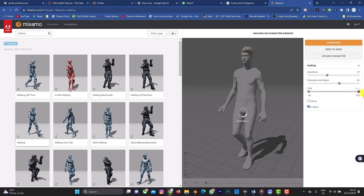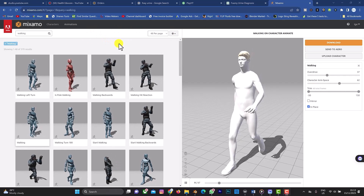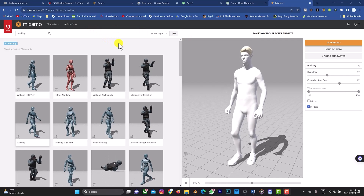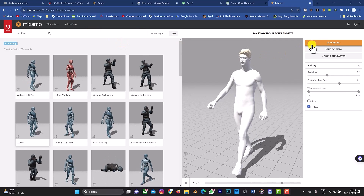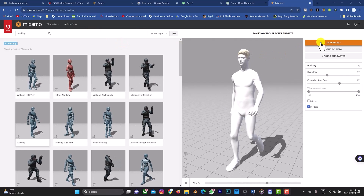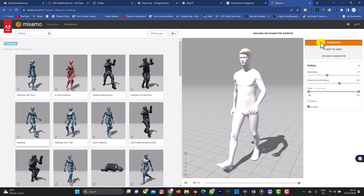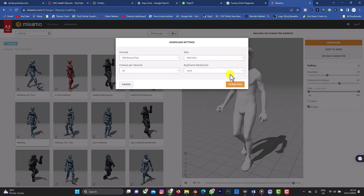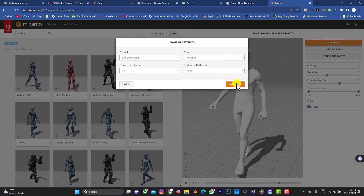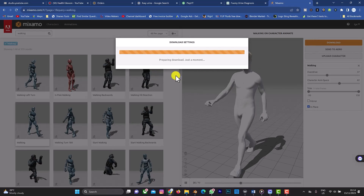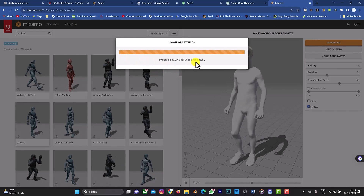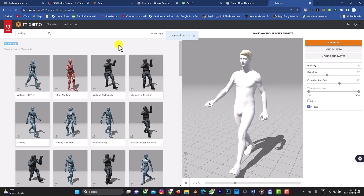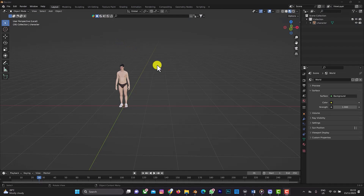I think the animation looks good. Increase the frame count as needed. Now download the animation — select the frames per second, choose FBX format, and download.